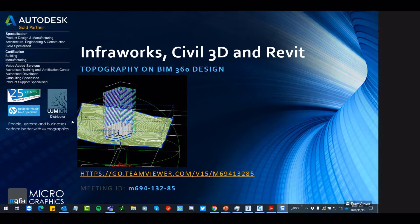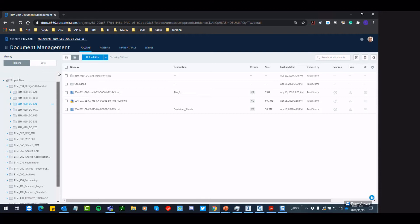All right. Good morning everybody. We're going to have a cursory look today at the interaction with InfraWorks, Civil 3D and Revit on BIM 360 Design. BIM 360 Design is an Autodesk platform which sits on the cloud.